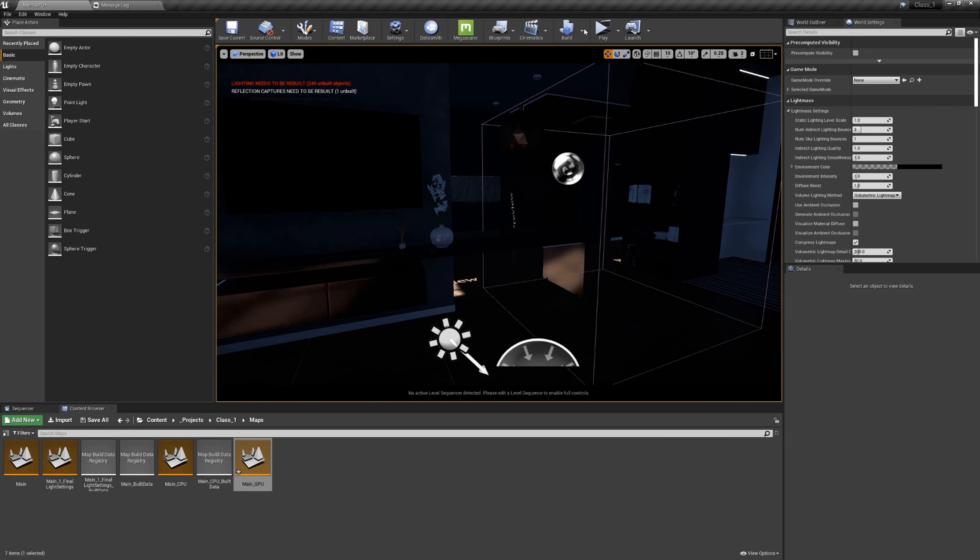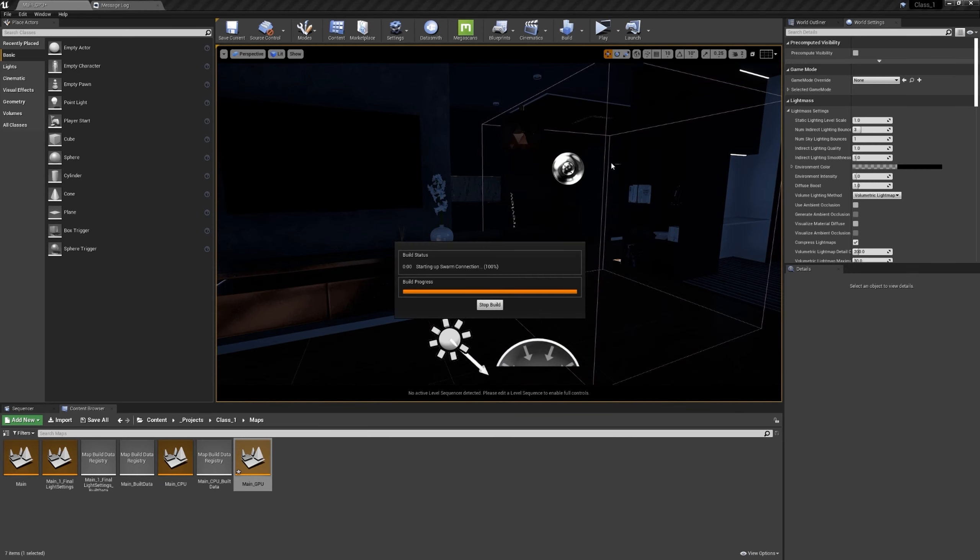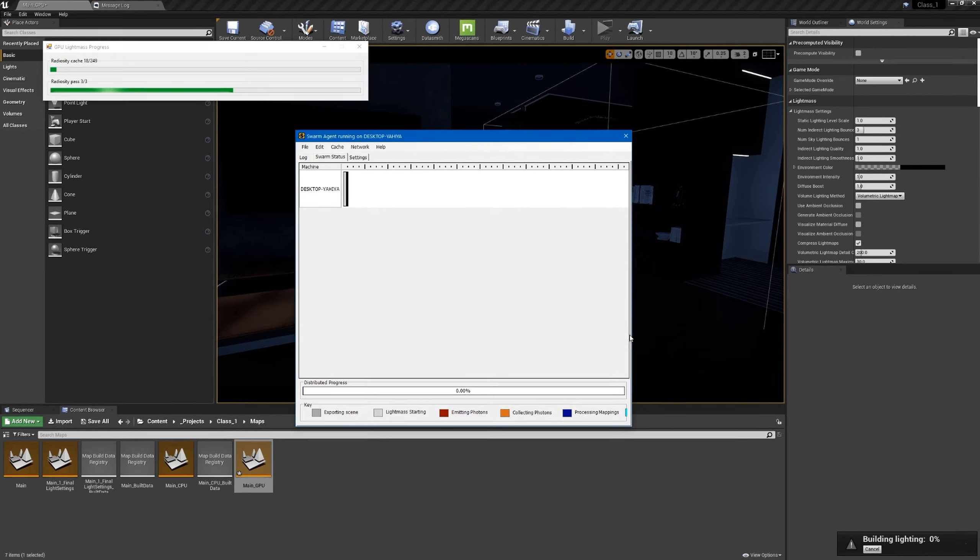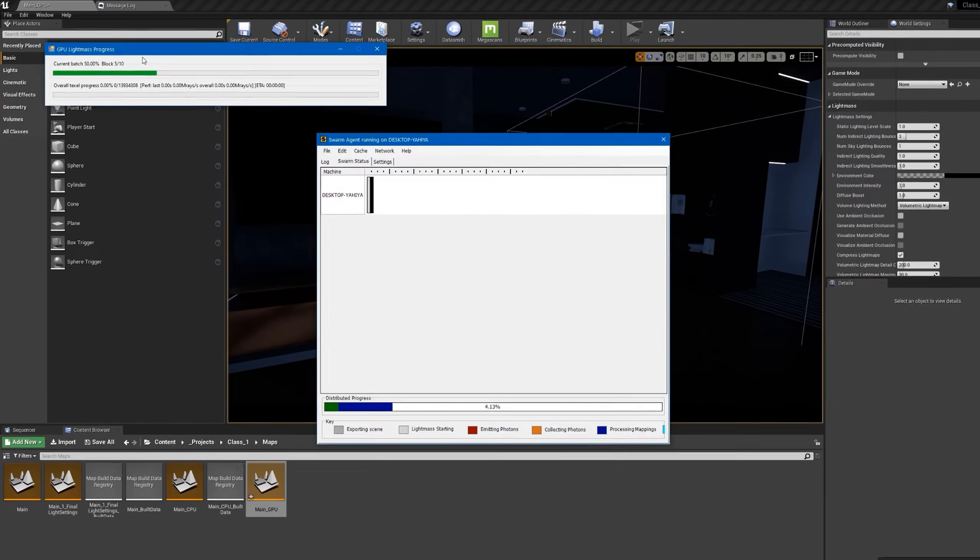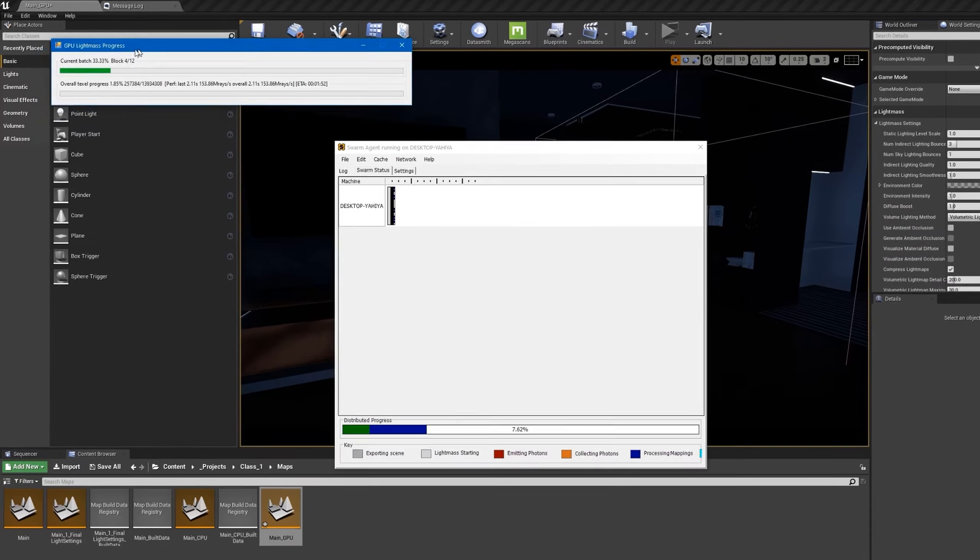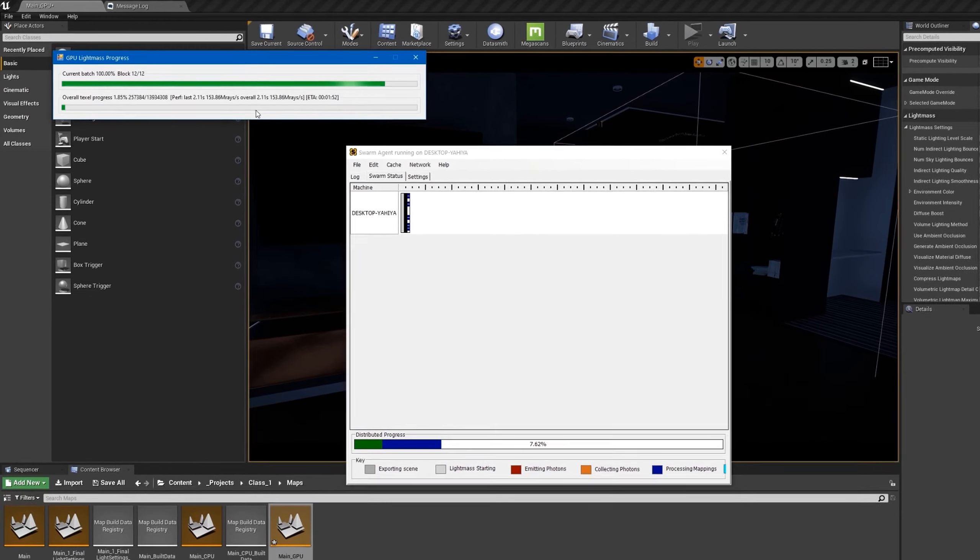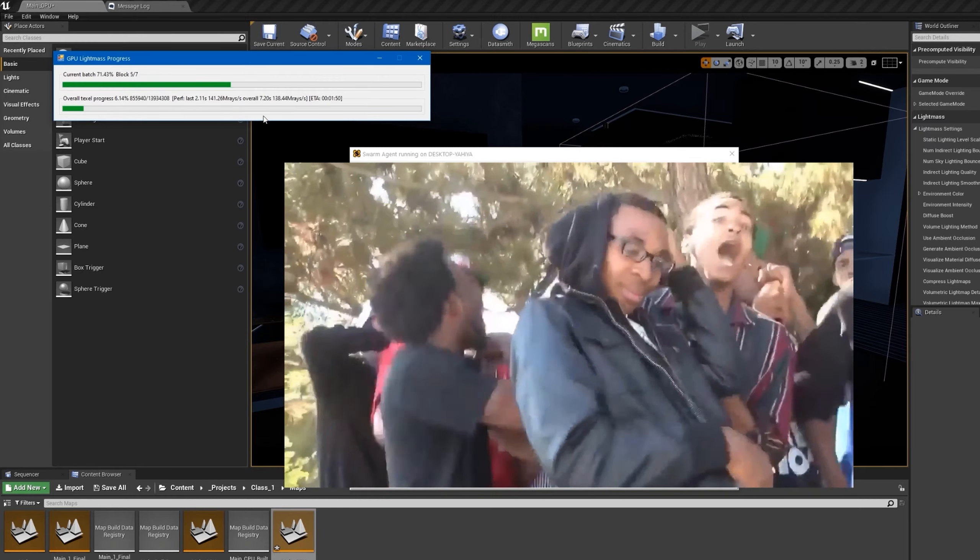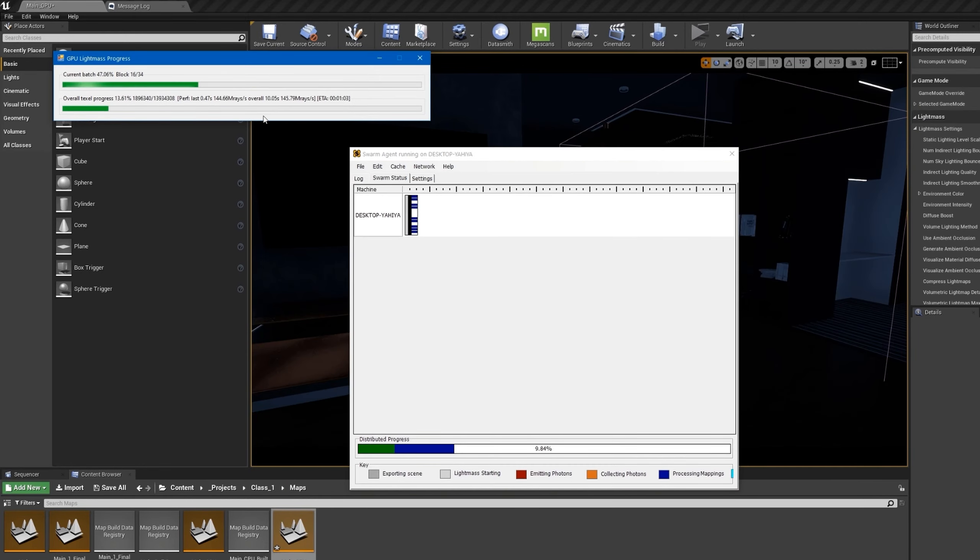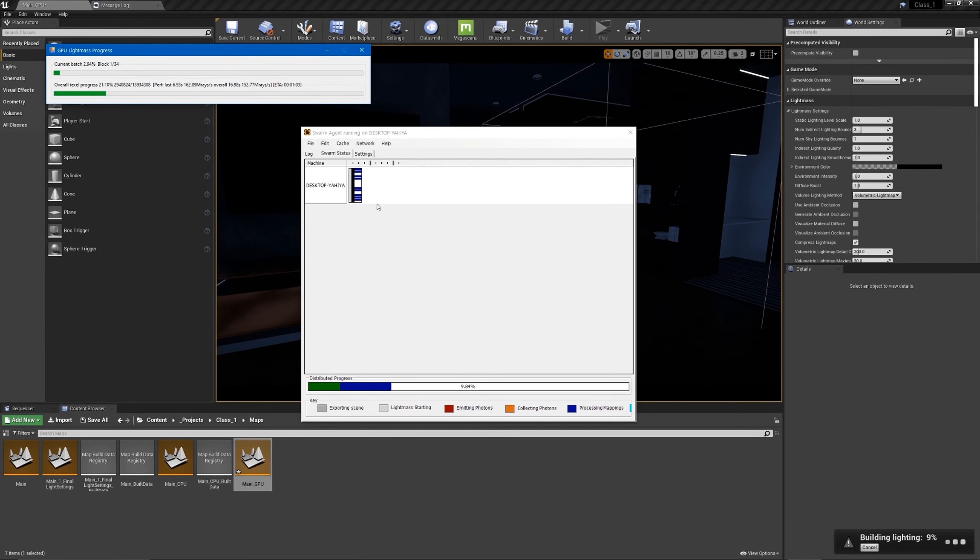Let's do it. When you build the light you will notice next to swarm agent now we have the GPU lightmass progress window. This is how you know you have Nvidia card and it's working - sorry AMD guys, this is so much faster.